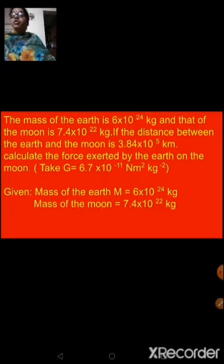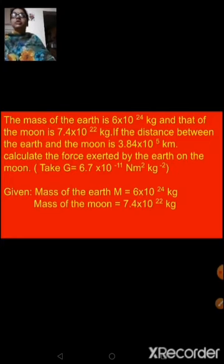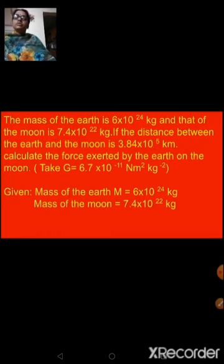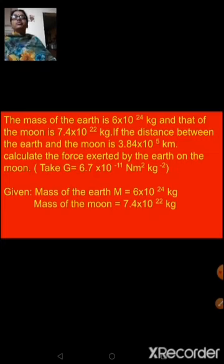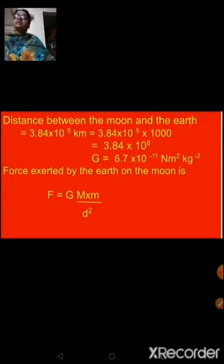The mass of the earth is 6 × 10²⁴ kg, and that of the moon is 7.4 × 10²² kg. The distance between the earth and the moon is 3.84 × 10⁵ km. They want you to calculate the force exerted by the earth on the moon. The mass of the earth, mass of the moon, and the distance are all given. The value of capital G is also given as 6.7 × 10⁻¹¹ N·m²·kg⁻².